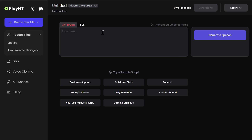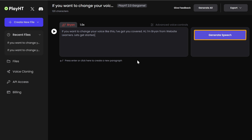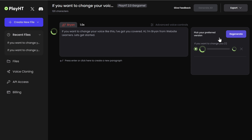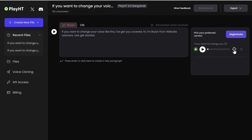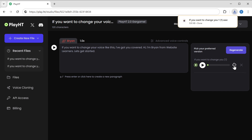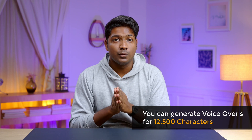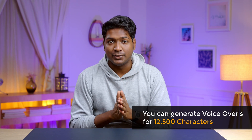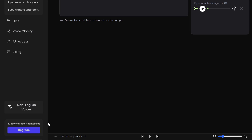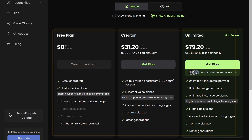Now enter the text you want and click generate speech. The cloned voice sample plays: 'Hi, I'm Brian from Website Learners, let's get started.' To download this, just click here and it'll be downloaded. In the free version of PlayHT you can generate voiceovers for up to 12,500 characters. If you want to generate more than that you need to go for the paid plan — just go to upgrade and select the plan you like.